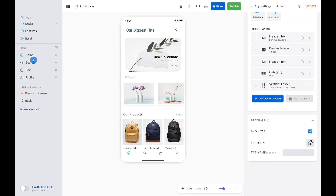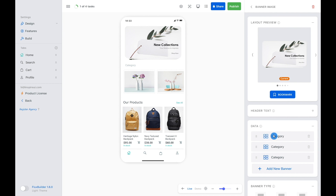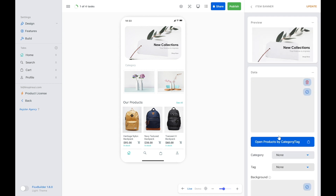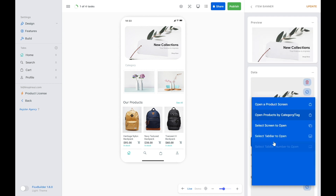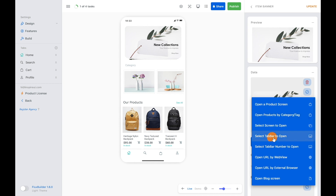Although the category tab is hidden, you still can navigate to the category tab normally. For example, we edit this banner image. We will configure it to navigate to the category tab when selecting this image banner.